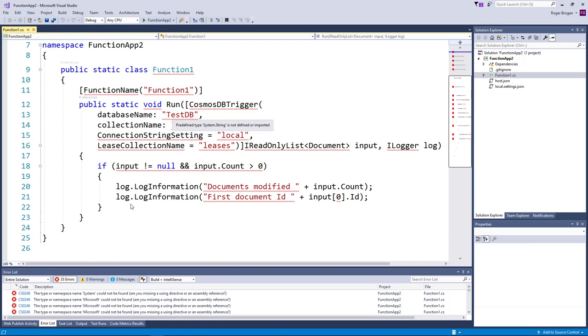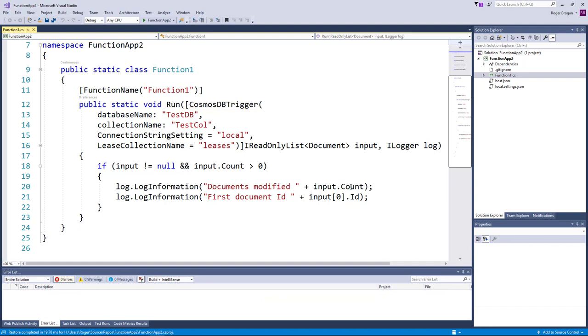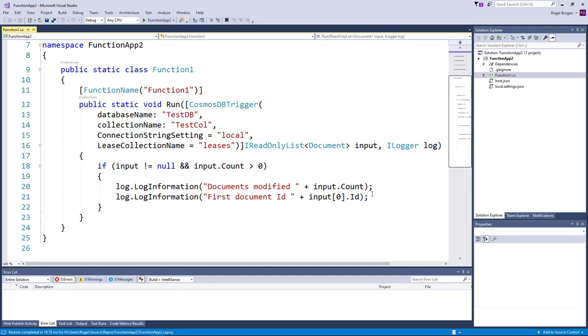It's going to just log out some information when it gets a change notification here how many documents have been changed and then which document ID is the first document ID that was changed.